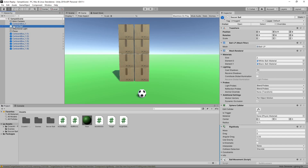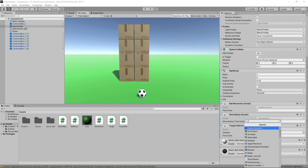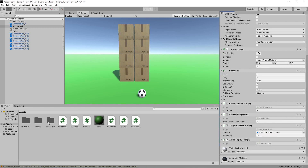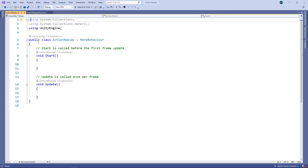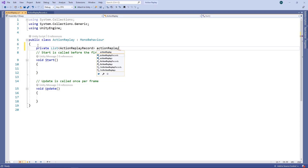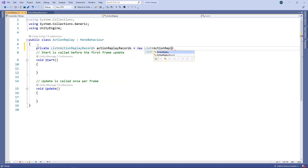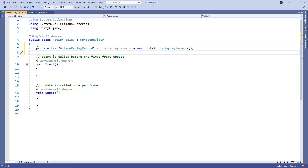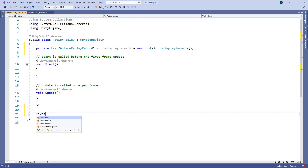We'll select the ball in the hierarchy, then click Add Component and search for the script component. We'll call this script ActionReplay and double-click it to open it in Visual Studio. To hold all the records for our replay, we'll create a list of our ActionReplayRecord objects. Now we need to add to this list every frame. The Update method might seem like the obvious place for this, but the rate it's called varies depending on the frame rate. Instead, we'll use the FixedUpdate method, which is called on a fixed interval.